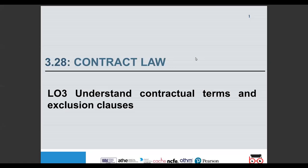Hi everyone, my name is Shazia Khan and today's session is on contract law unit 3.28. The learning outcome today is to understand contractual terms and exclusion clauses.